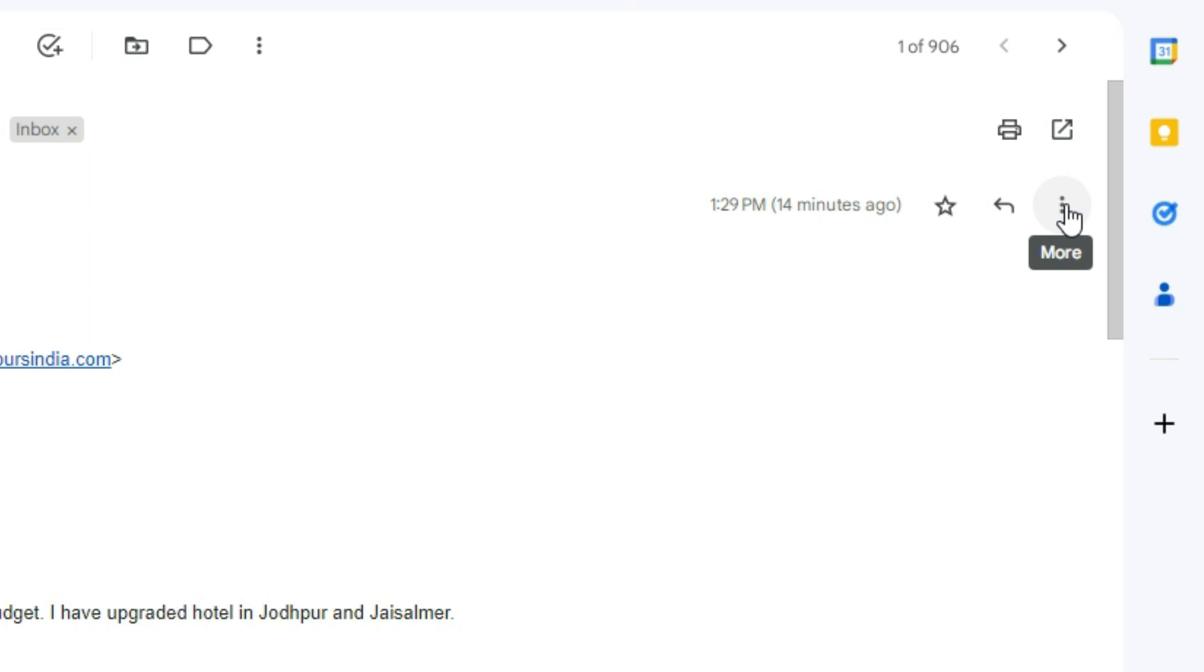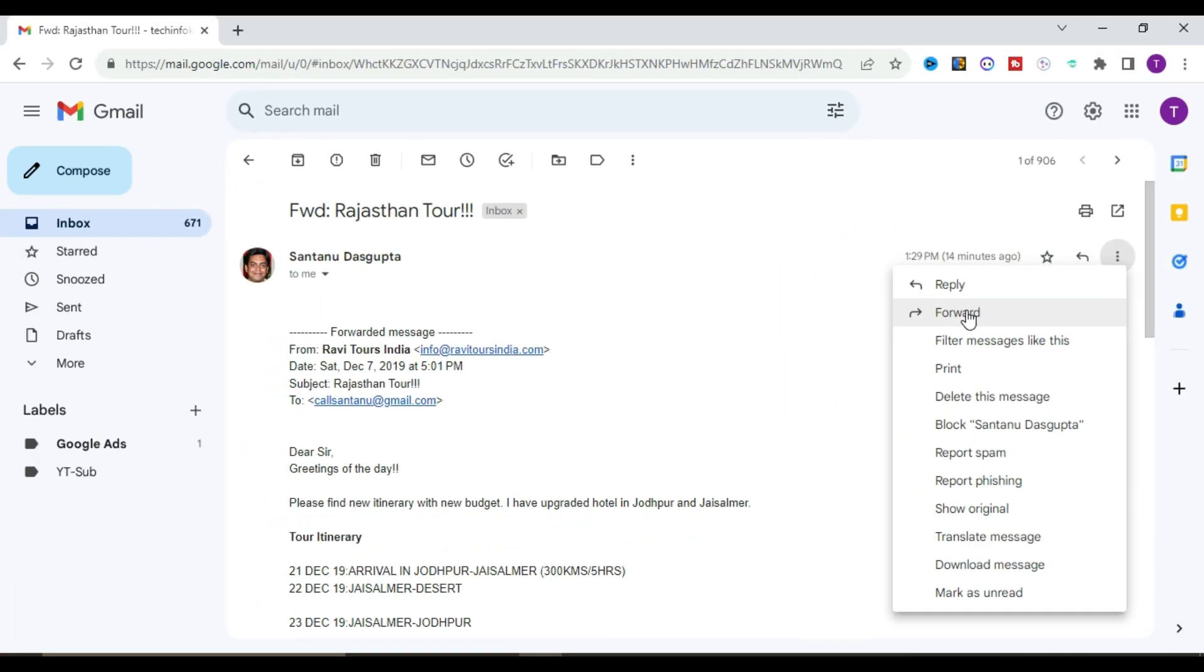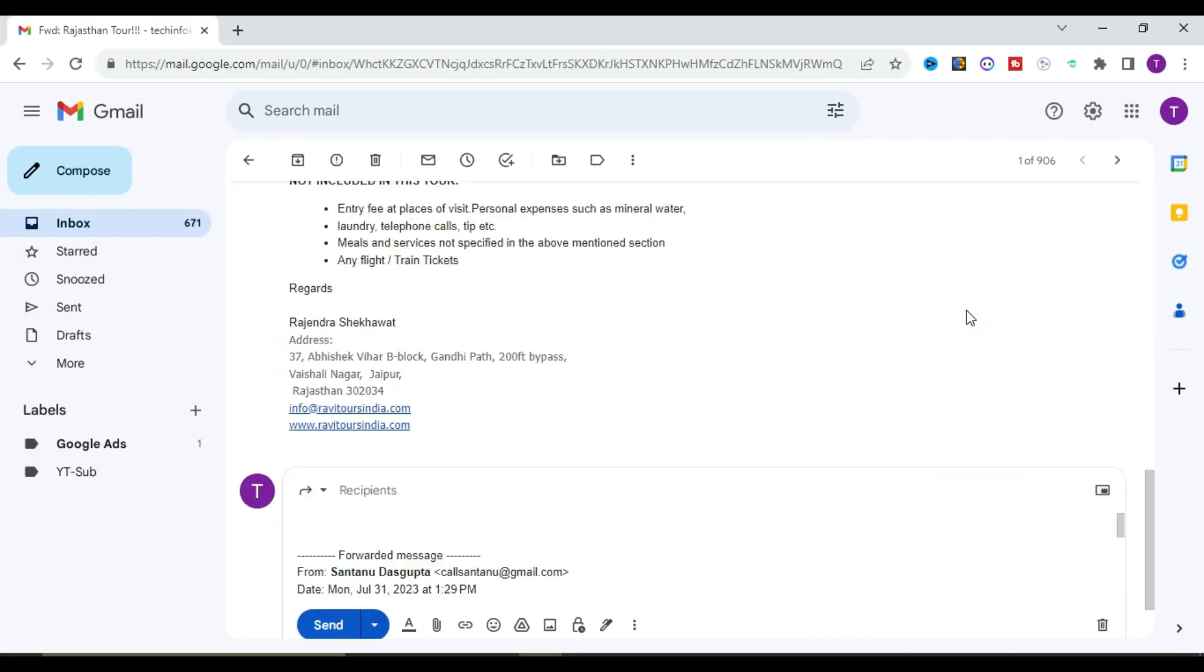Click on this, and from here you can choose either reply or forward. I'm going to forward it, so click on forward.